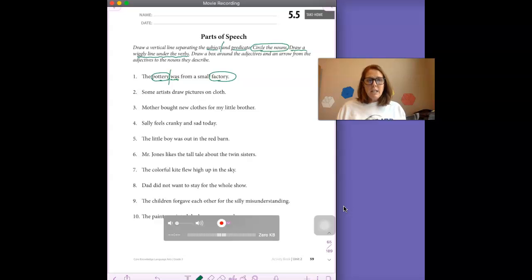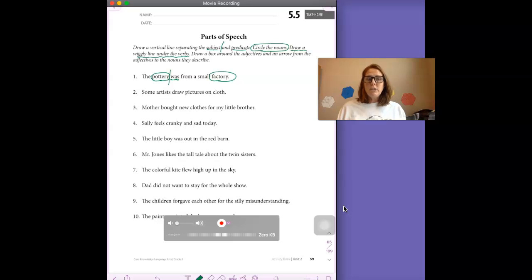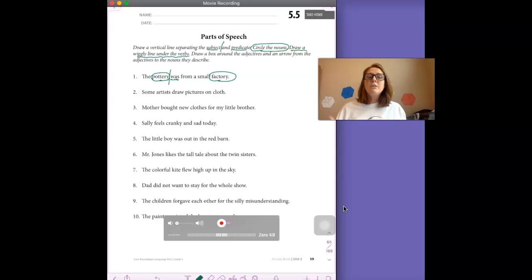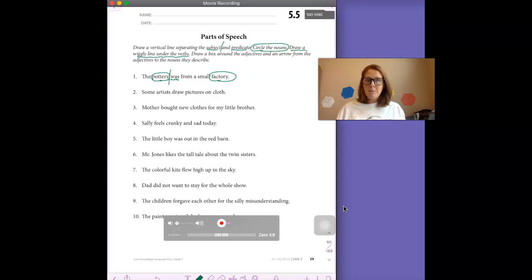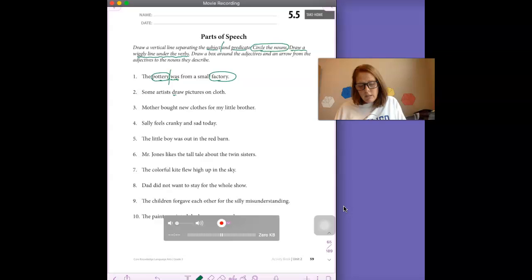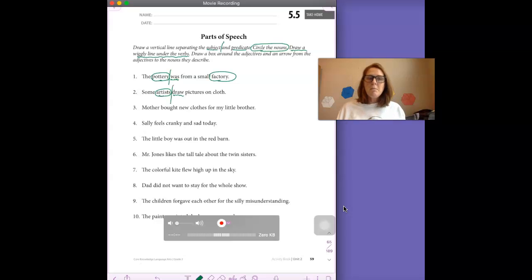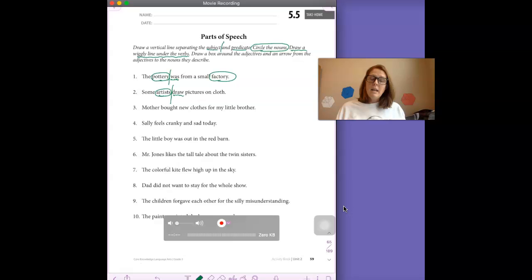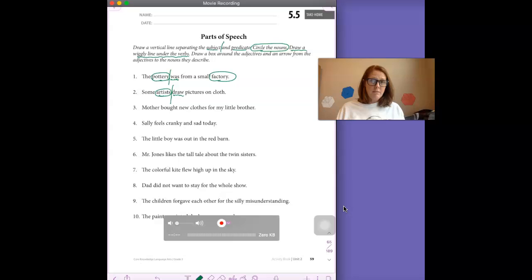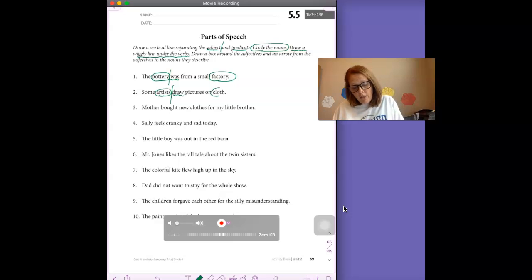Let's look at number two. Some artists draw pictures on cloth. So if we can pick out the verb, we can go from there to pick out the subject. Draw is the verb. It's an action. Artists is who the sentence is about. So I'm going to draw my line right there to separate those two. There's another noun in this sentence. Can you find it? It is cloth.